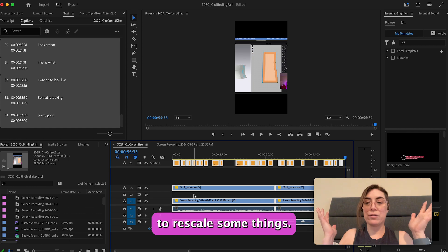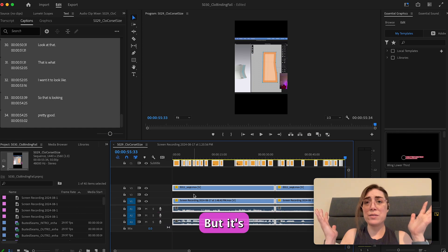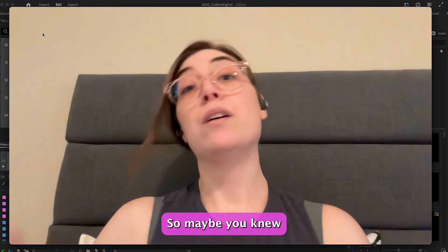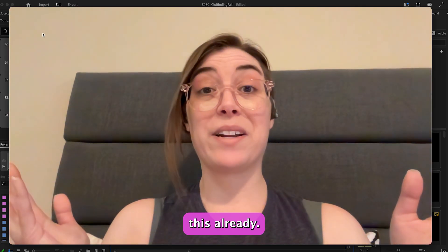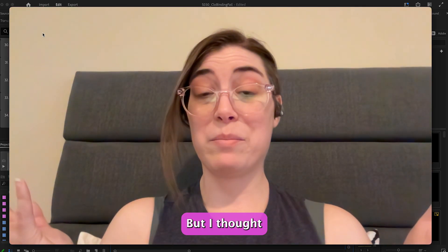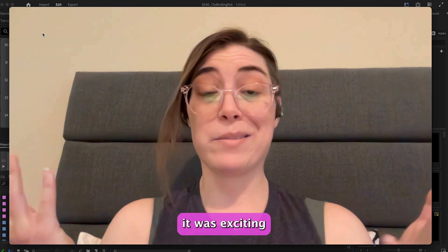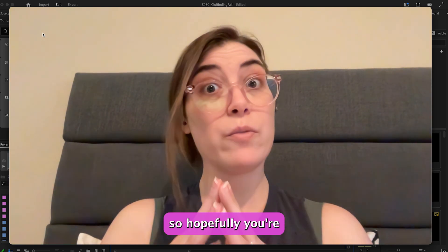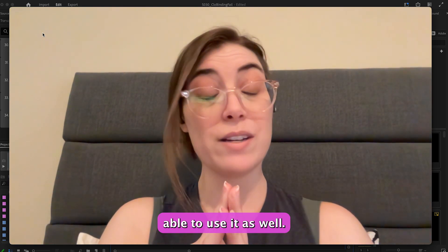Magic! And then I just have to rescale some things, but it's better than starting over. So maybe you knew this already, maybe you didn't, but I thought it was exciting and a time saver, so hopefully you're able to use it as well.